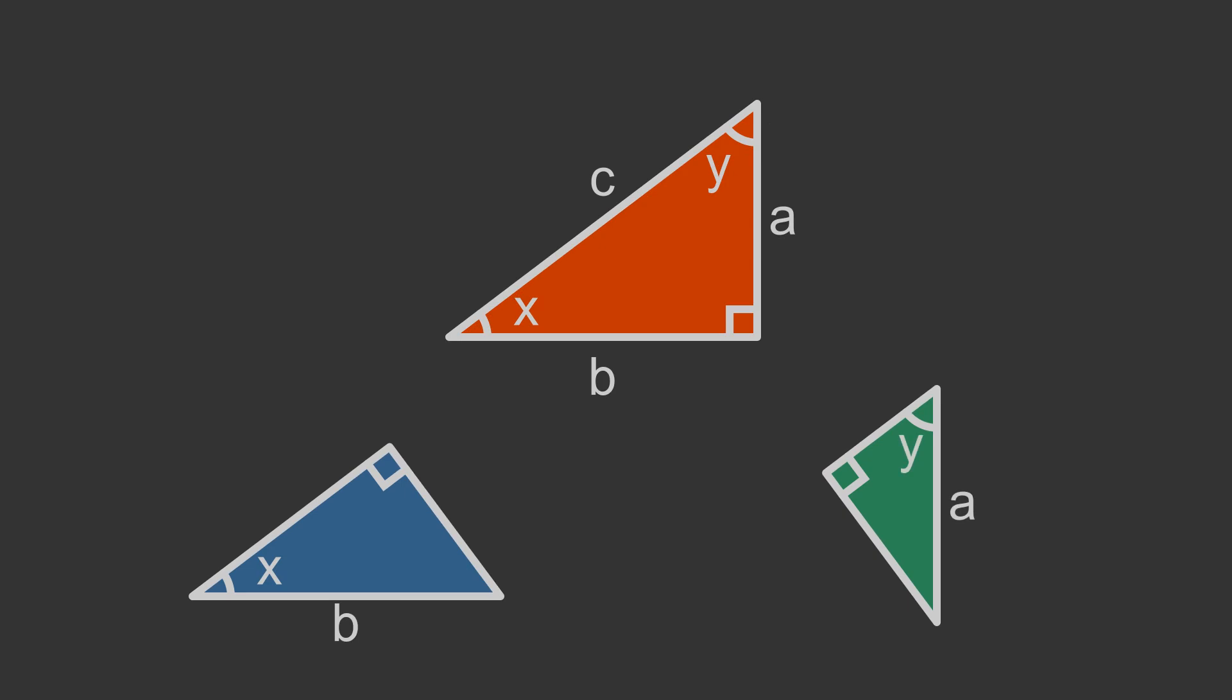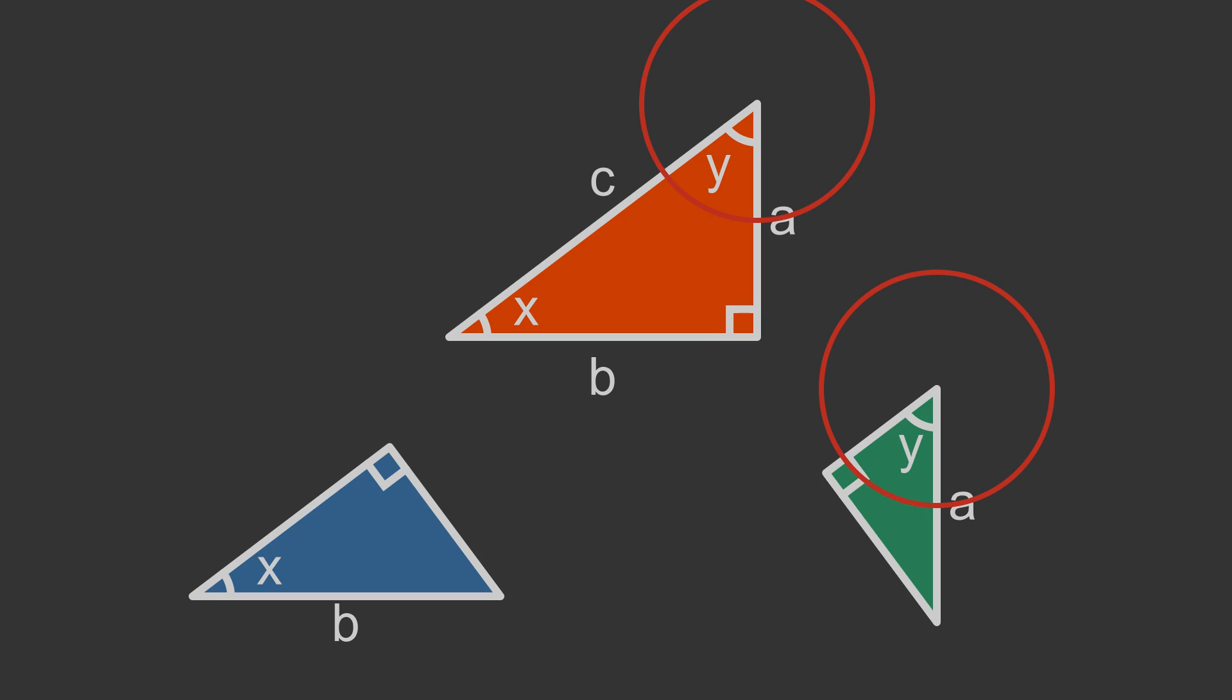Two triangles are similar if they have two angles the same. The blue triangle on the bottom left has the same angle x as the original triangle, and they are both right-angled triangles. This means they have two angles the same so they are similar. The green triangle on the bottom right has the same angle y as the original triangle, and again they are both right-angled triangles, so they are also similar.